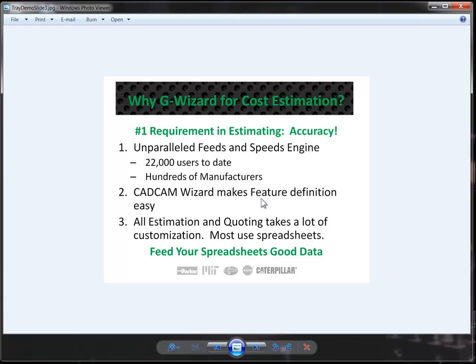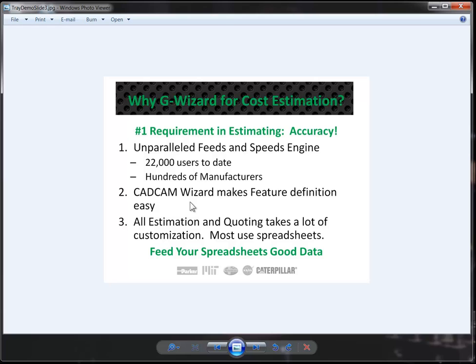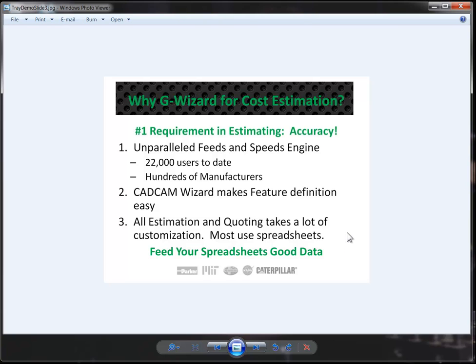The role of the CAD-CAM estimator is then to collect that information together and turn that into an overall estimate of the cost to make a part. Anytime you're going to do estimating and quoting, it's going to take a lot of customization to set it up for your shop's needs. A lot of shops use spreadsheets to do this. If you feed your spreadsheet good data, you'll get good estimates back, and we're all about accuracy of feeds and speeds.